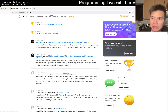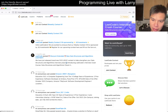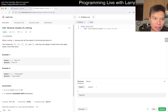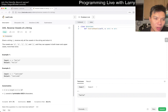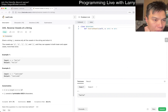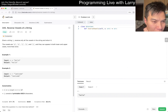Hey everybody, this is Larry. This is day four of the November LeetCode daily challenge. Hit the like button, hit the subscribe button, join me on Discord, let me know what you think about today's problem. Okay, what are we doing? Reverse Vowels of a String.